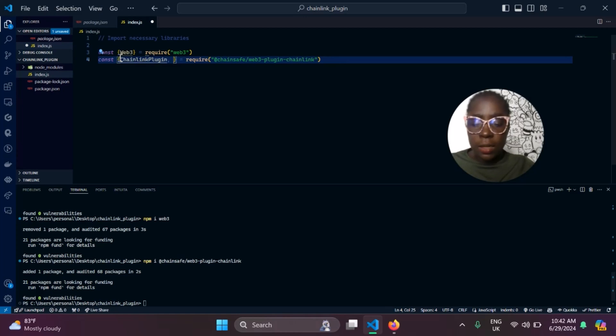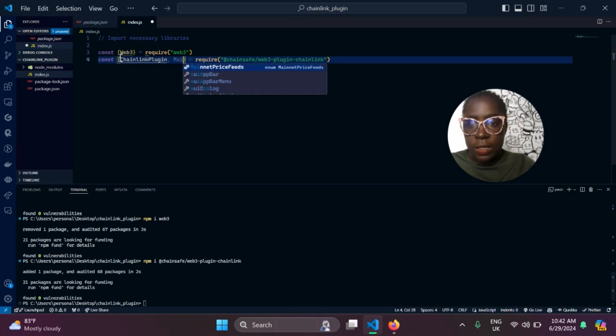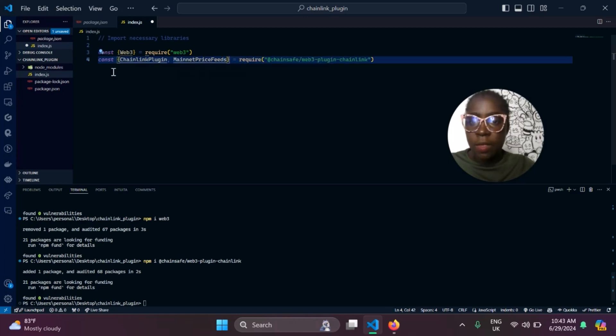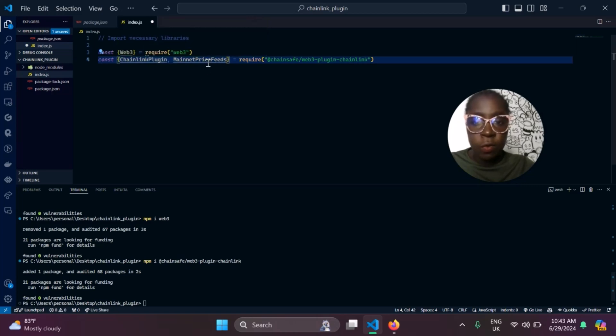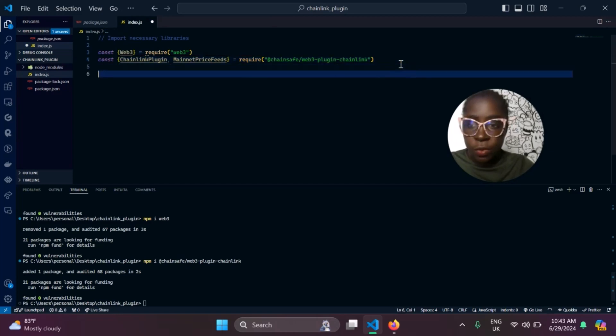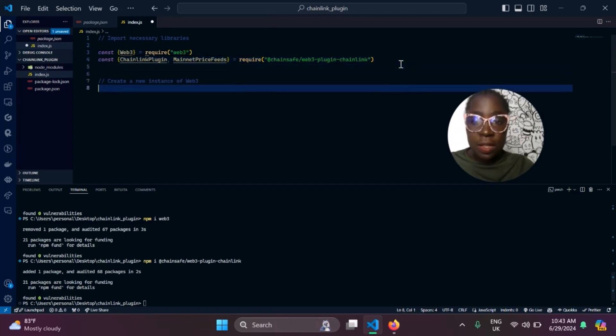And one other thing we also need is the mainnet price feed. This will give us access to a lot of data we need, like the price feed if you need a price for Ethereum to USD.